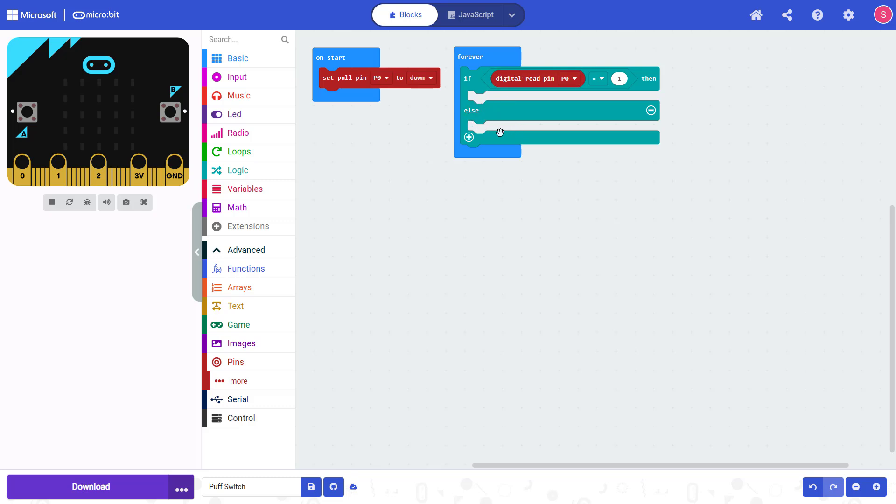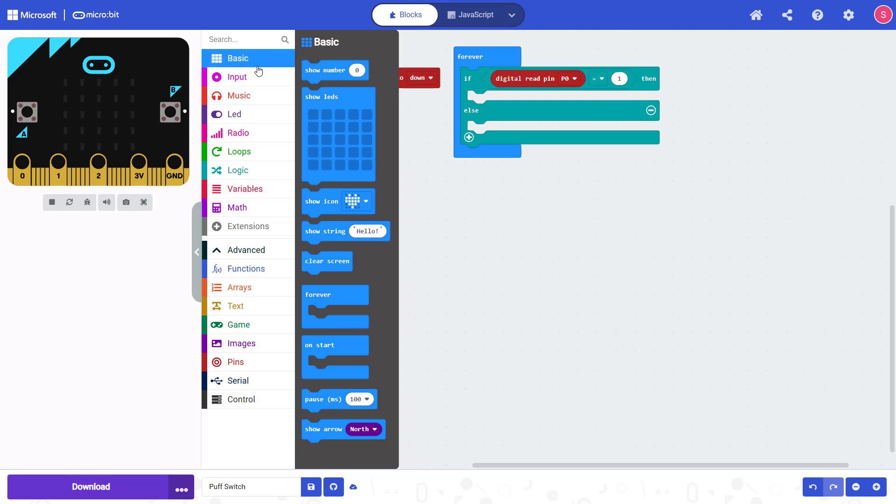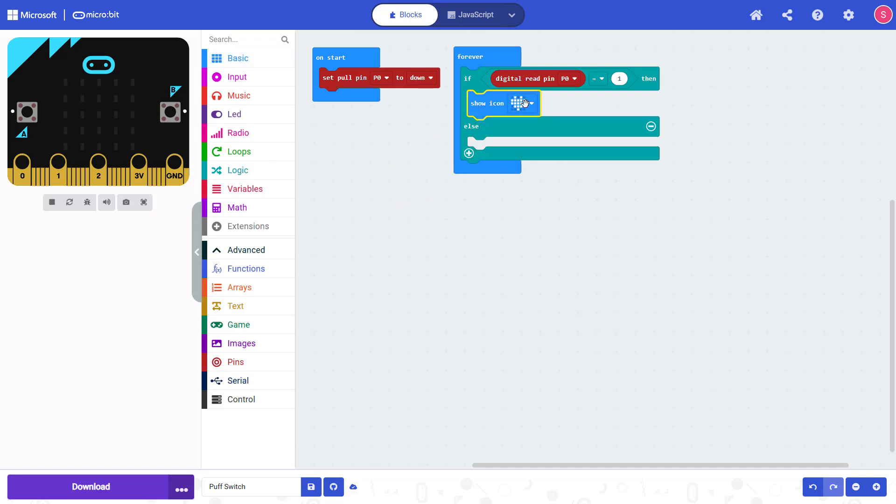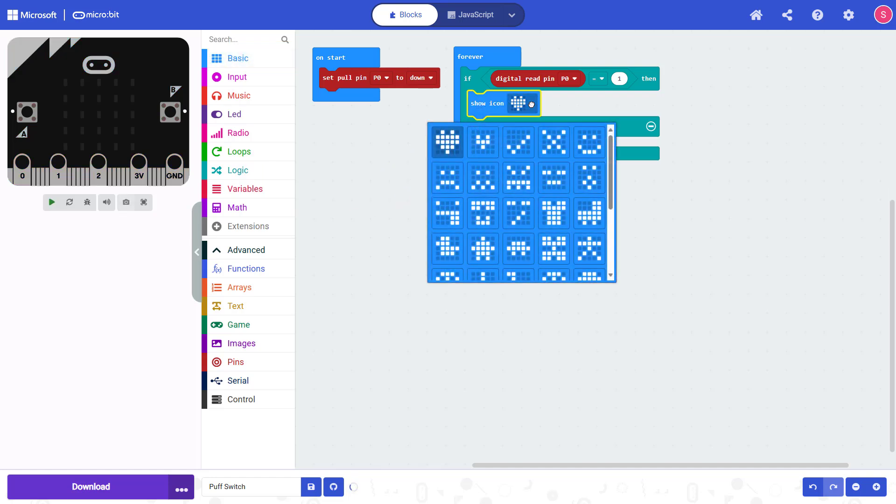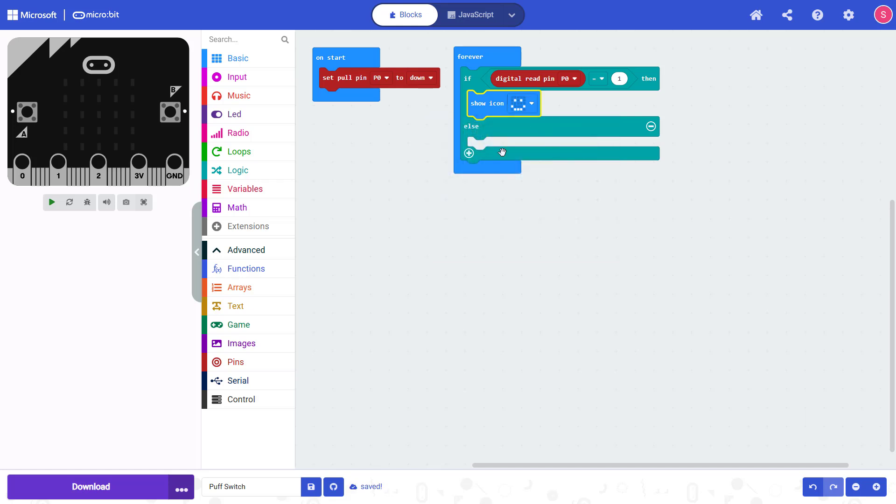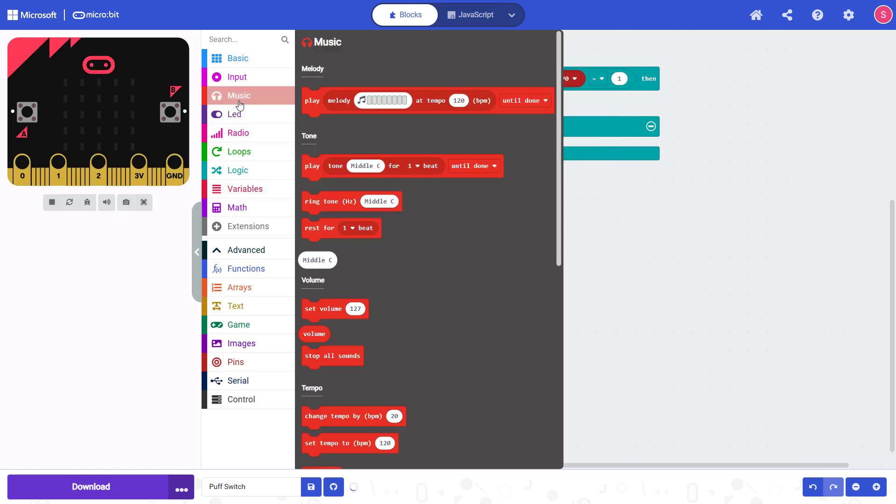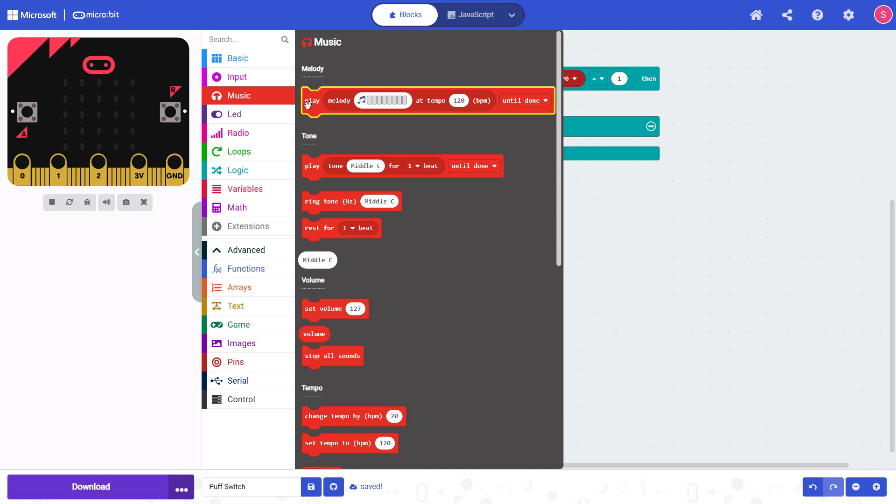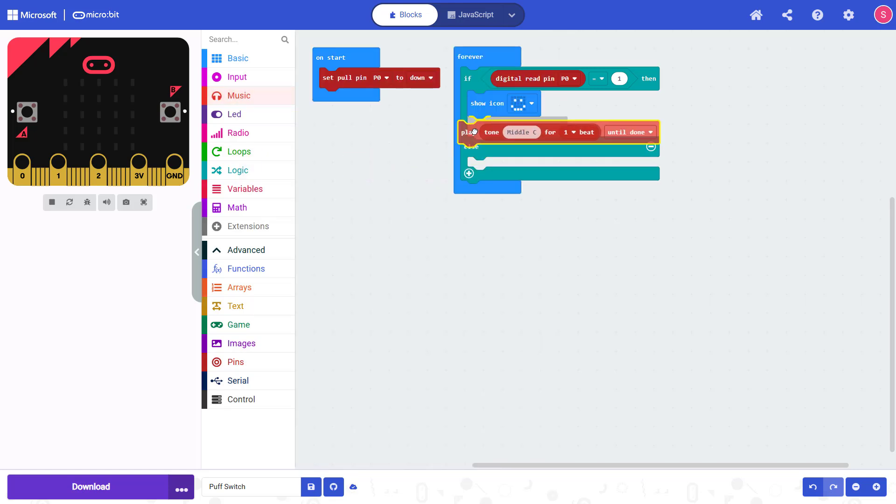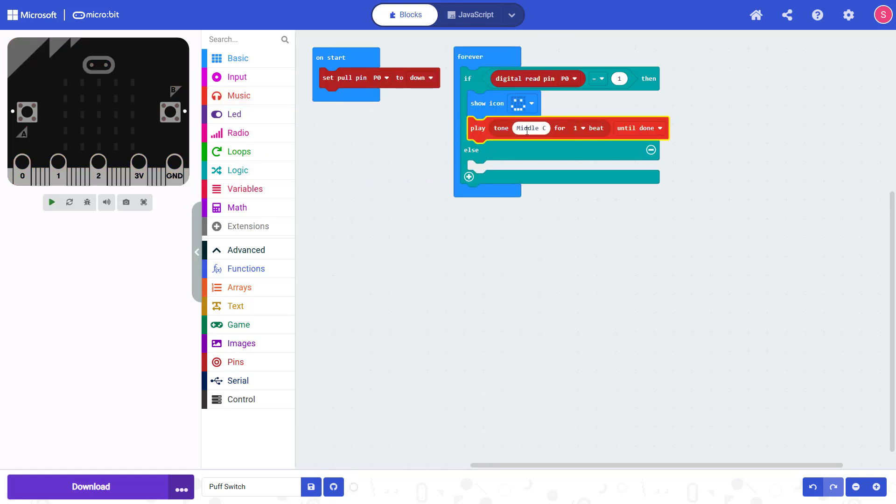So now you can fill whatever code you want into the if-else statement depending on what you want to happen when the switch is closed and when the switch is open. For example if you want to show a smiley face and play a buzzing sound like I showed earlier in the video, you can go up here to Basic and you can either draw your own icon with the grid of LEDs or use the available icons in the drop down menu with the show icons block. So I'm going to select the smiley face, and then you can play sounds, either single notes or musical melodies from all of the different options here under Music in the menus. So I'm just going to drag out the default play tone middle C for one beat.